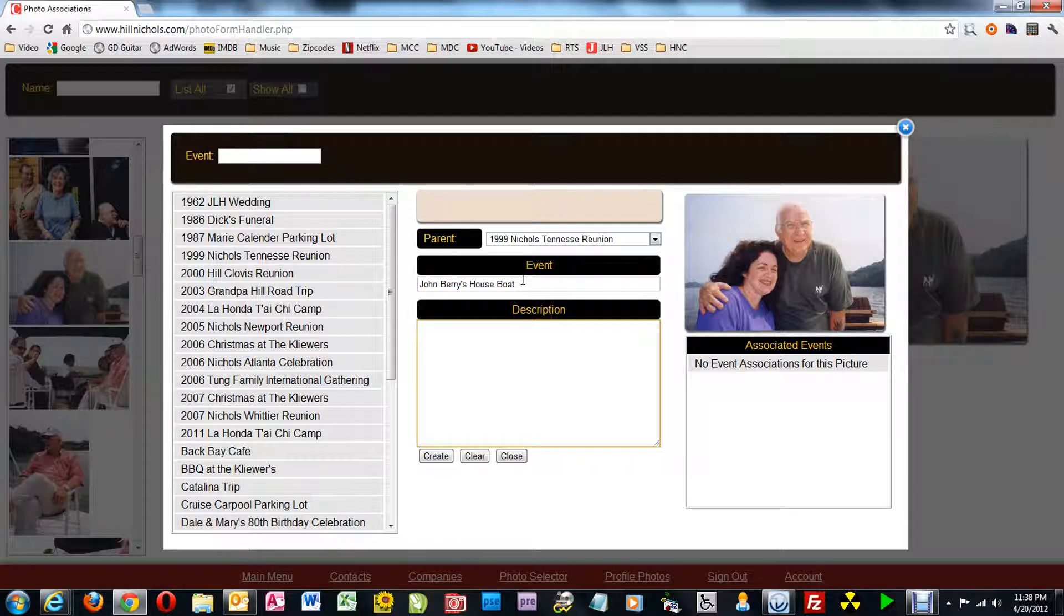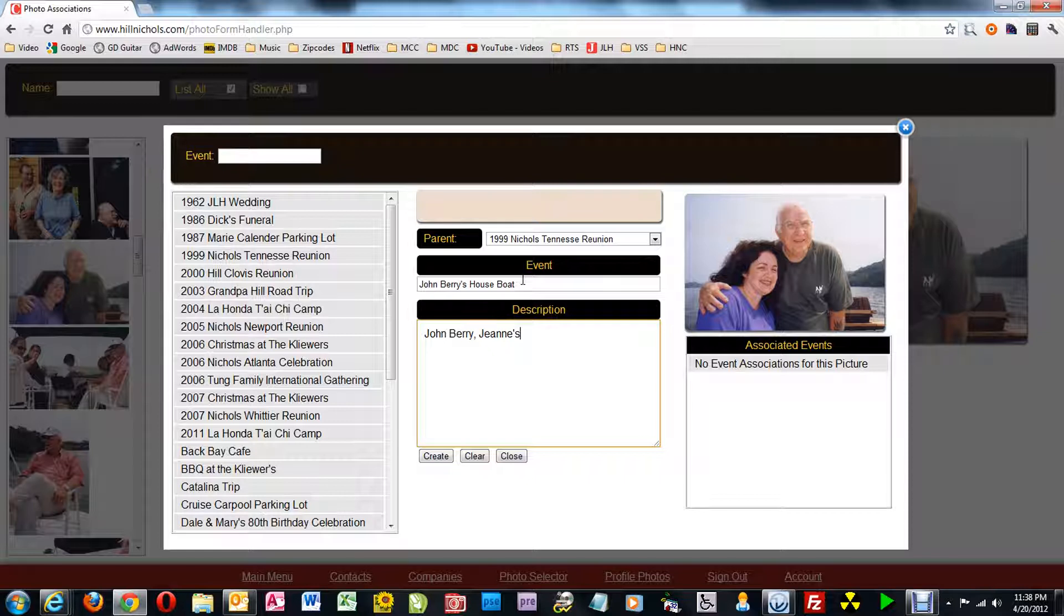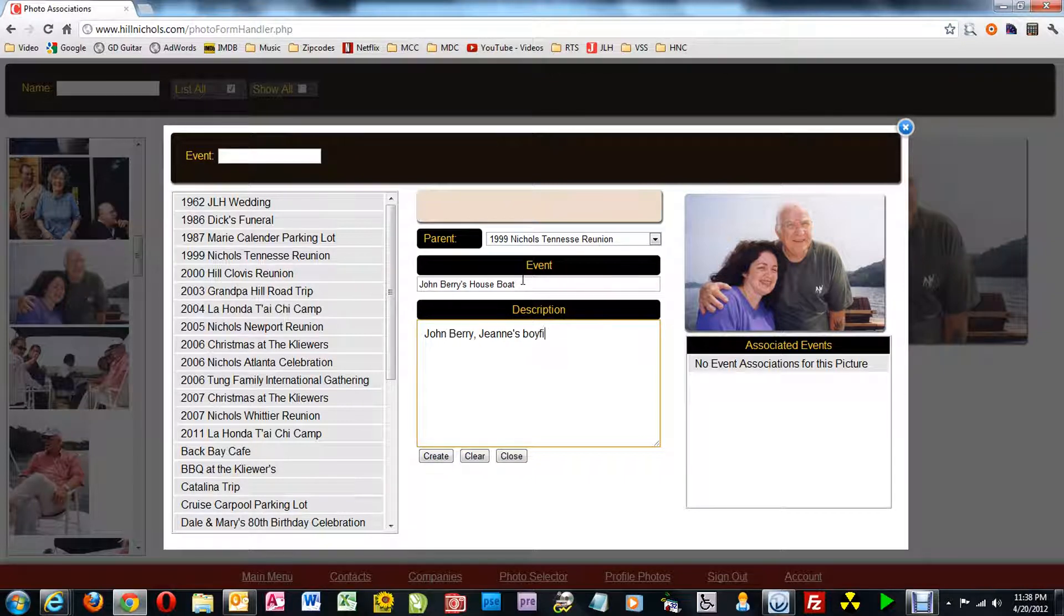Then I tab forward into the description and I type the description. John Barry, Jeannie's boyfriend at the time.